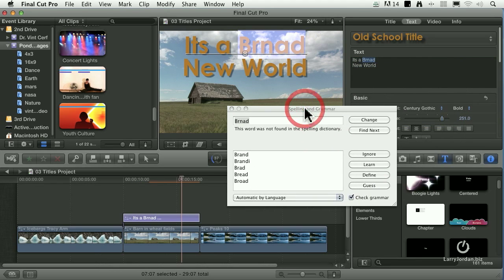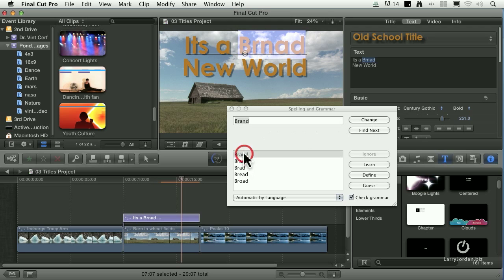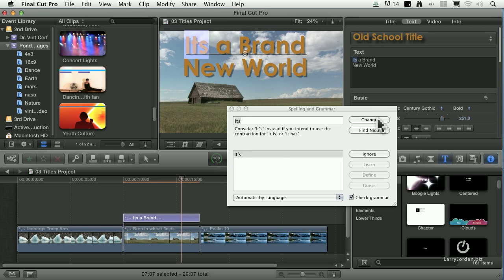It opens up the spelling checker, and it says, hey dummy, 'brand' is misspelled, so change it. I want to fix it to 'brand' and change it.